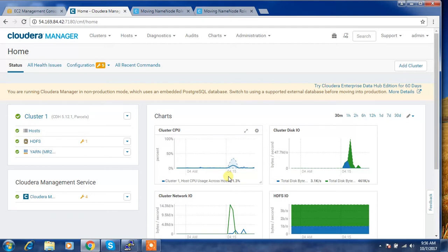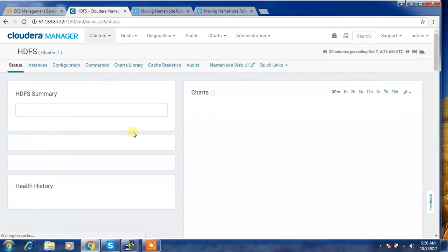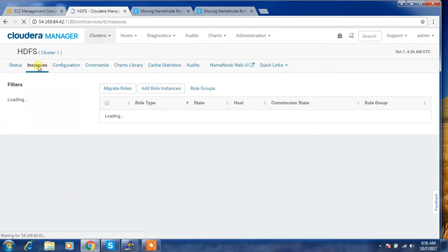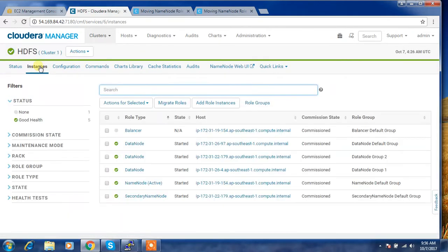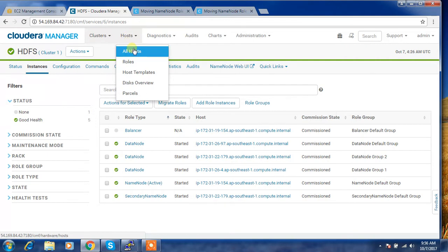But in my case, my HDFS is not HA enabled, so I have only a single name node instance available. I'm using a completely manual approach. So I'm migrating this name node role. I have only one active name node. I am migrating this into a newly added host. These are the steps. First you need to add a host.